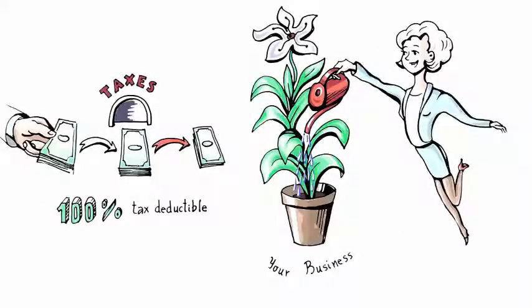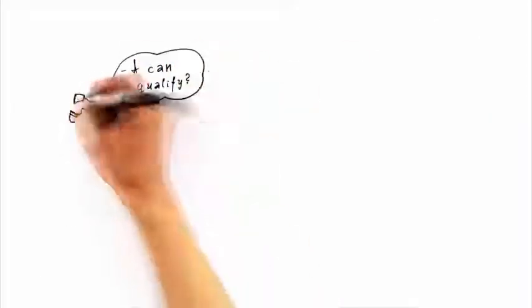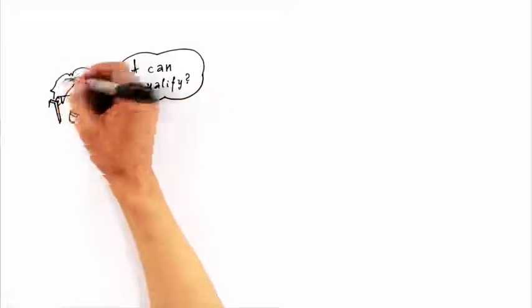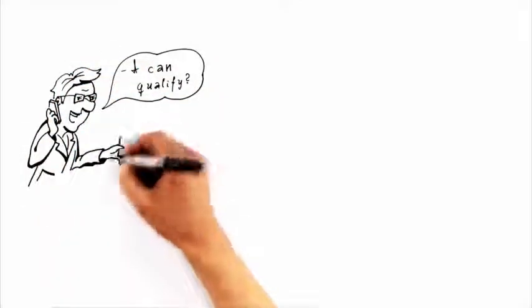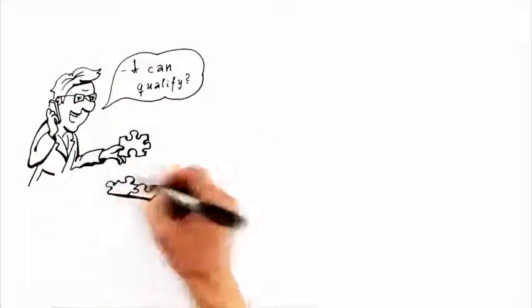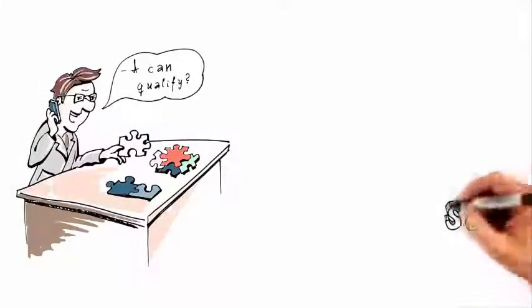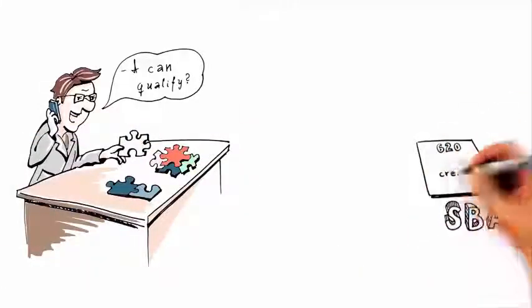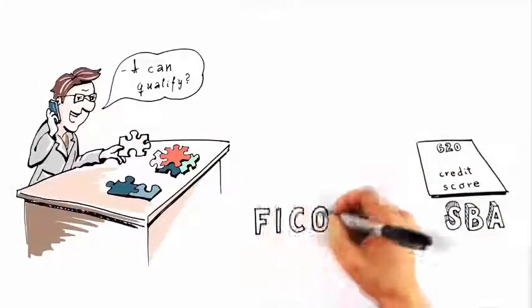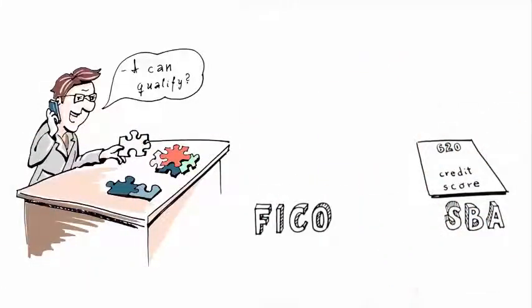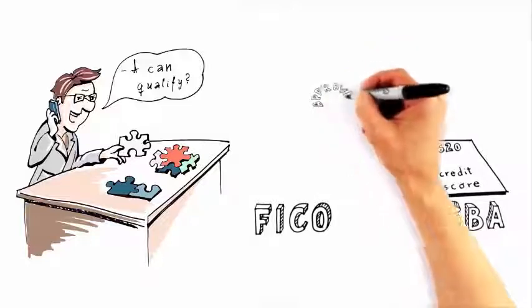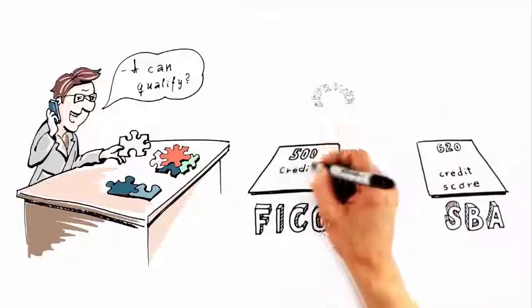You can qualify for our business revenue financing program even if you have challenged personal credit. Unlike SBA loans which require a 620 credit score to qualify, with revenue financing you can be approved with a FICO score as low as 500.